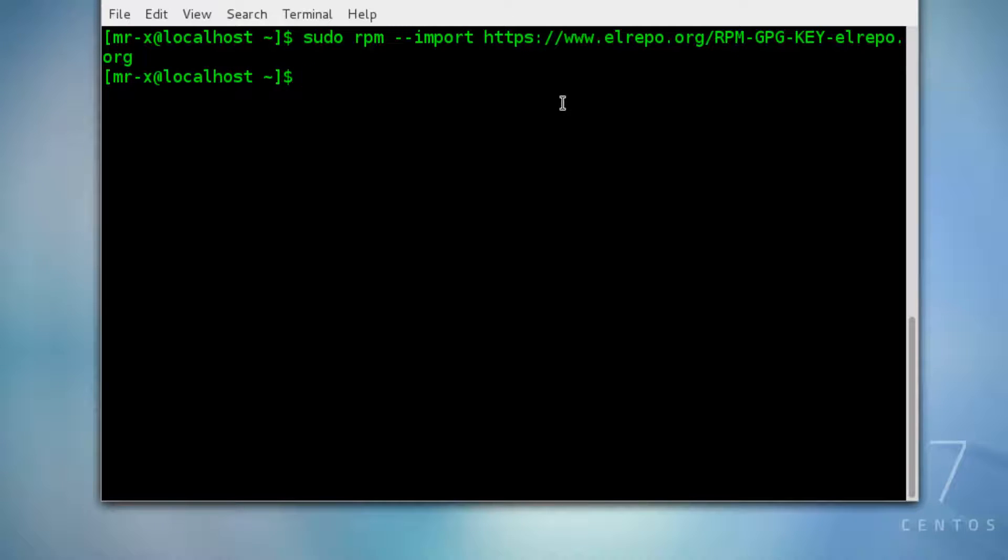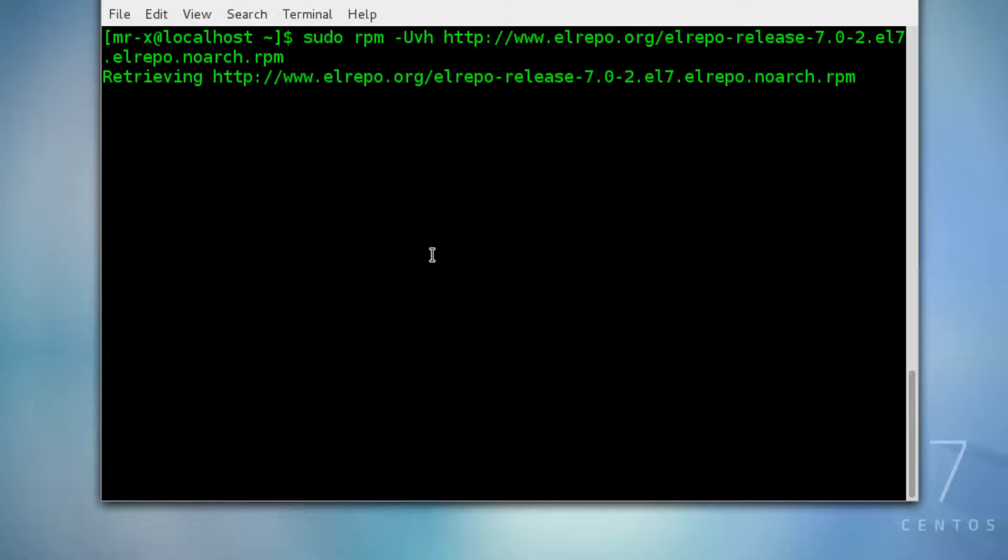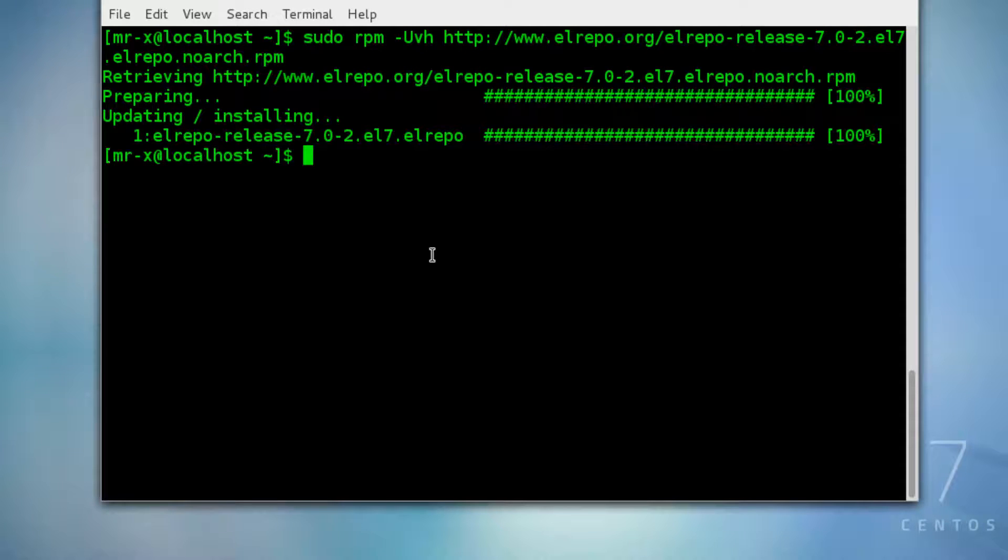Next thing is to install the ELRepo repository for RHEL 7 or CentOS 7. We need to type the following command and it will be done.